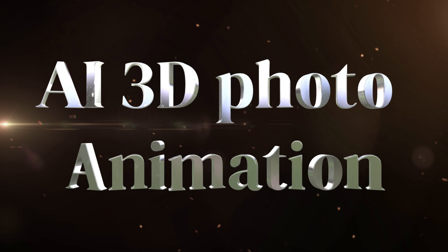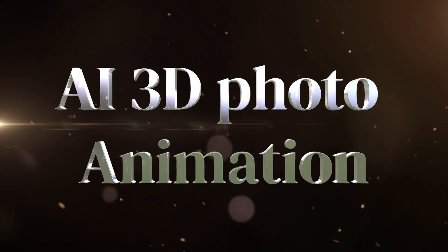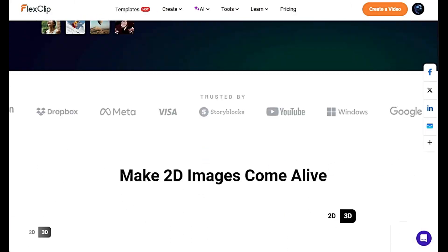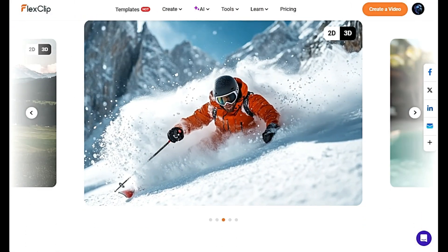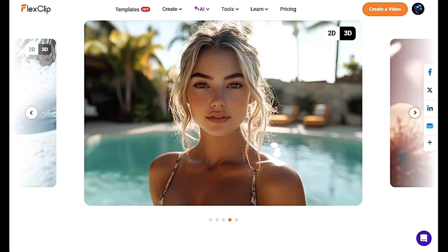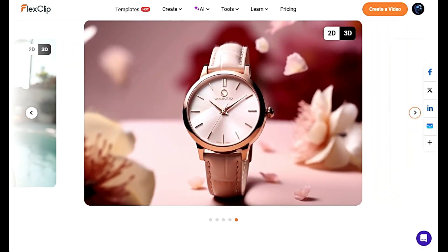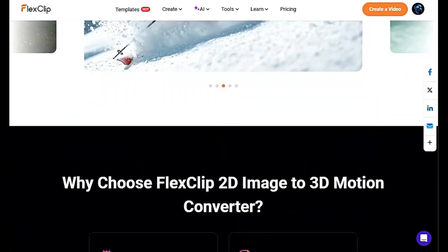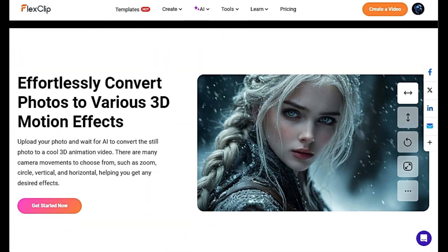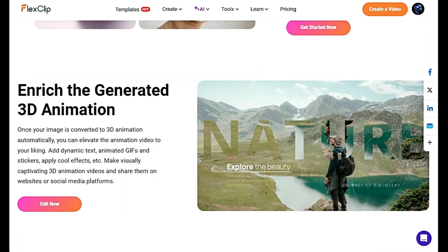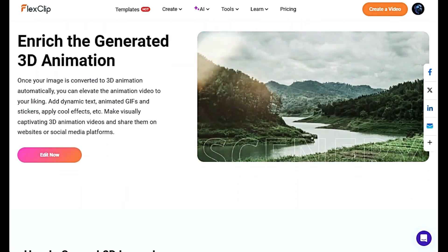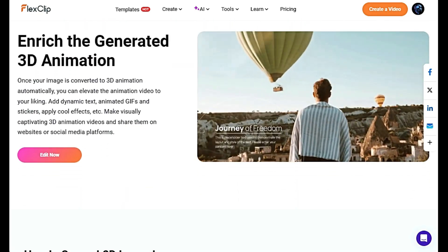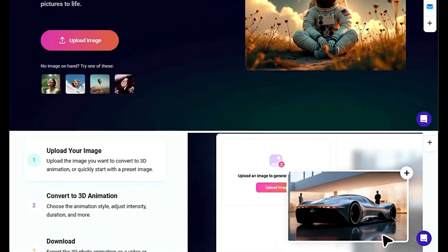AI 3D Photo Animation. This tool can take a 2D image and apply a 3D effect, making it appear as though the image is animated, adding depth, movement, and a more dynamic appearance.